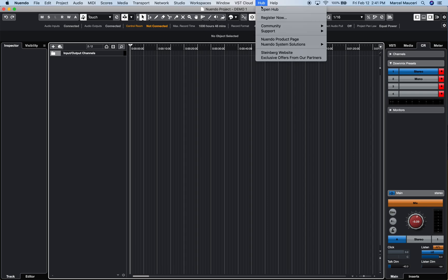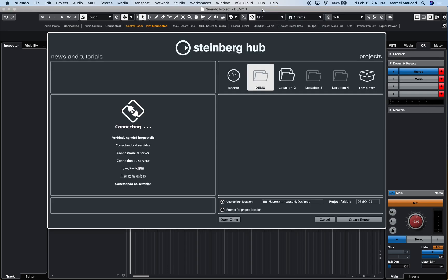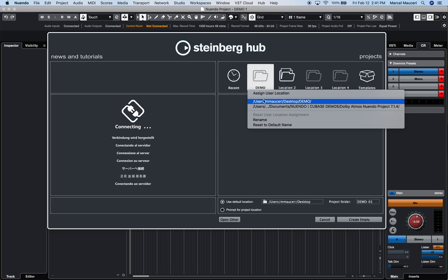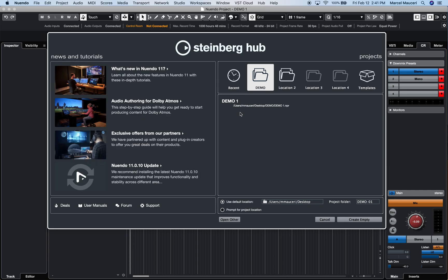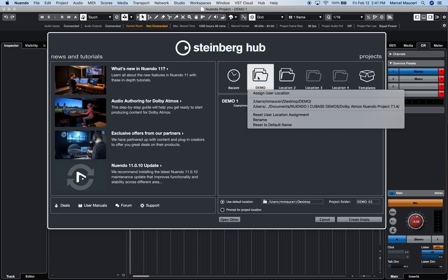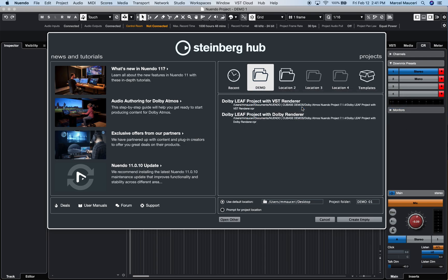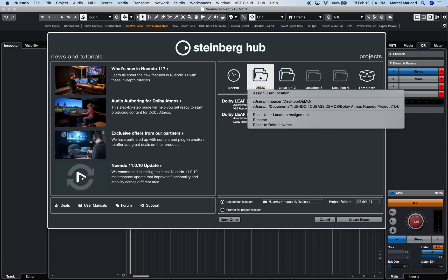If we go back to Hub and choose my demo directory here, you can see my project showing up here. I can also search other directories for Nuendo Projects. For example, if I look under this directory here, it will show me which Nuendo Projects I have in that particular directory.